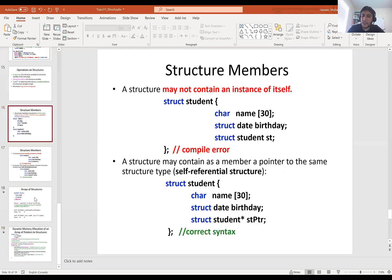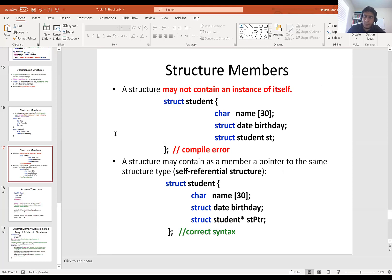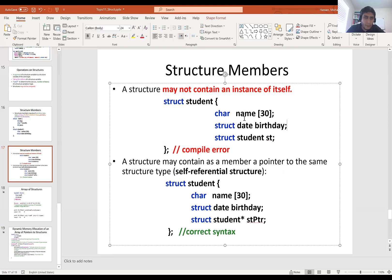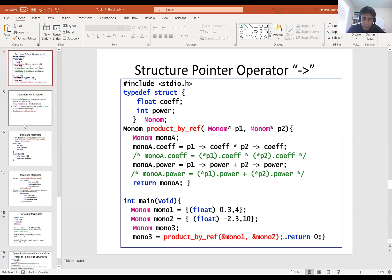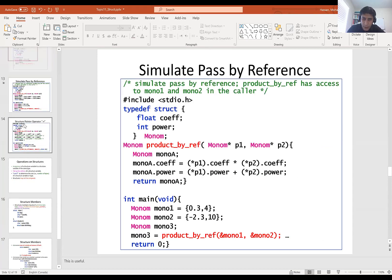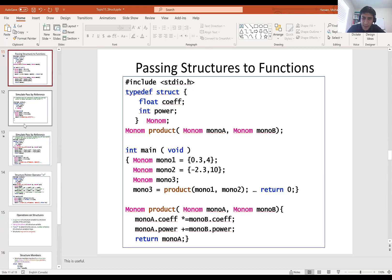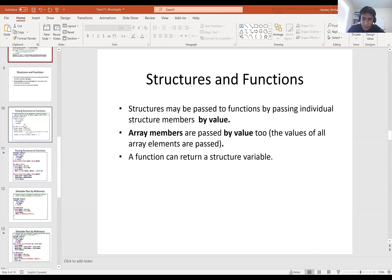A student asks about operator precedence: when you have a dereference asterisk and an arrow operator, which runs first? The arrow operator and dot operator have the highest precedence, which is why you need brackets when using the dereference operator before the dot.